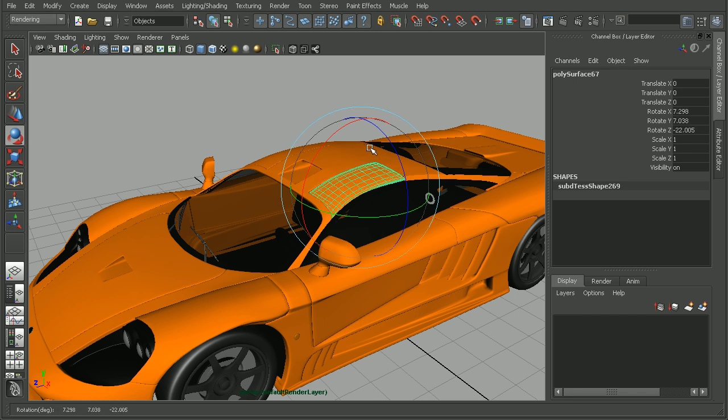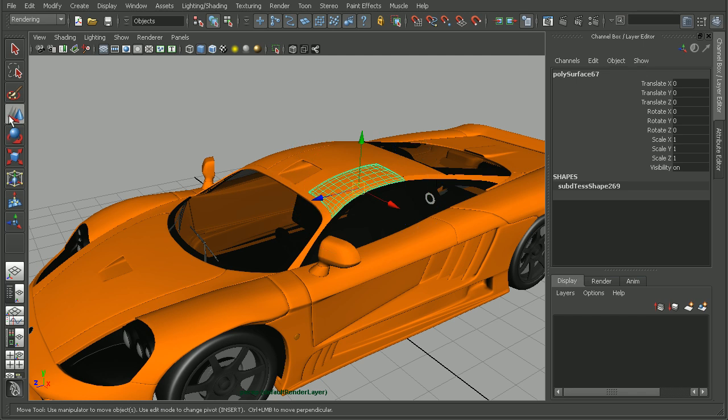Now if I select a piece of geometry, I'm able to see the manipulator — in this case the rotate, or if I switch to my move tool, the translate manipulator.